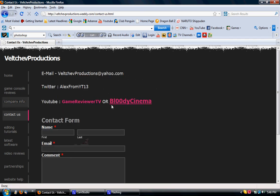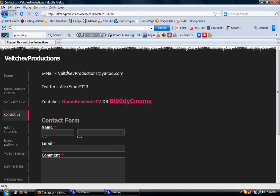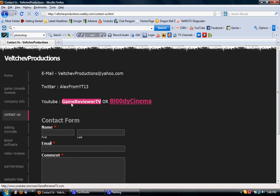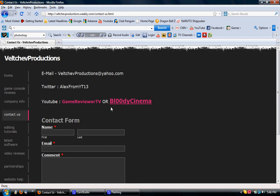This is the real way you can contact me. It's my email address, Twitter I have, and here are two YouTube accounts. Gamer Viewer TV and Bloody Cinema, my regular YouTube account.